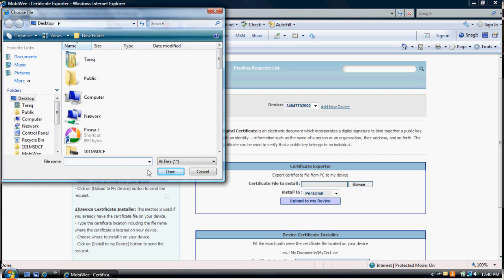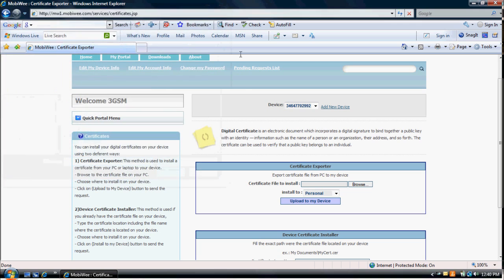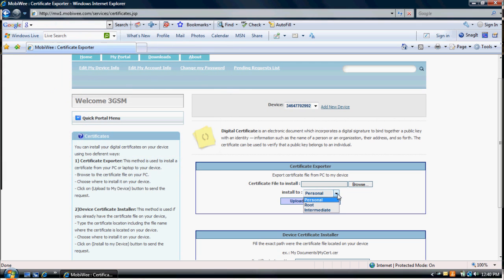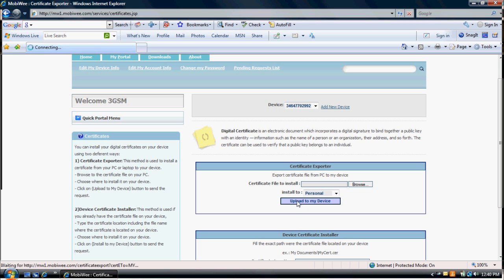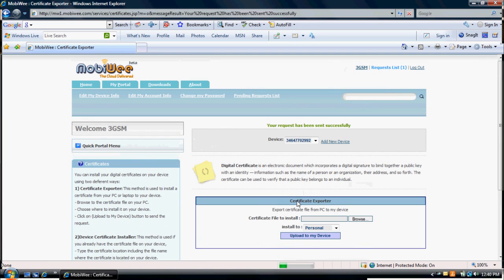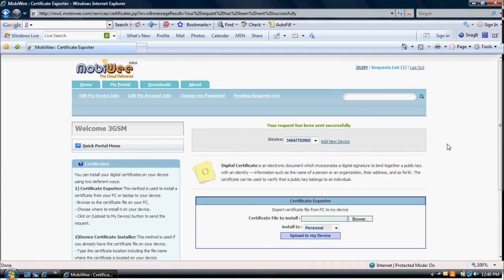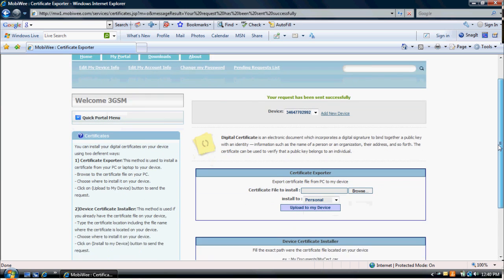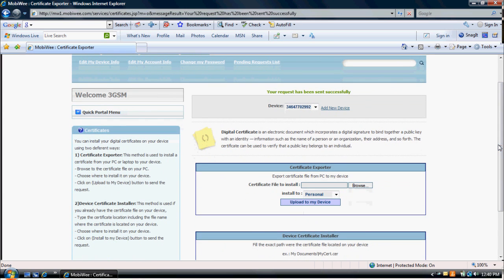click on Browse under Certificate Exporter. Choose where to install on your device: Personal, Root, or Intermediate, and click Upload to My Device. This will copy the certificate to your device and install it on the selected location.